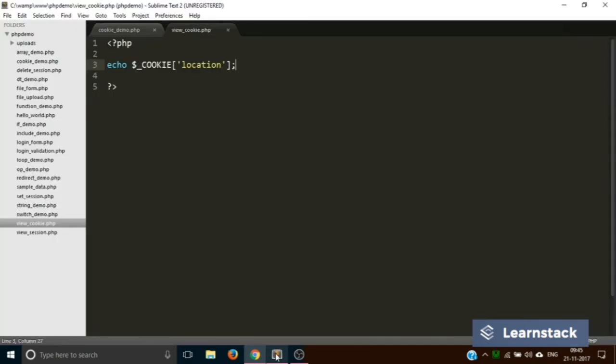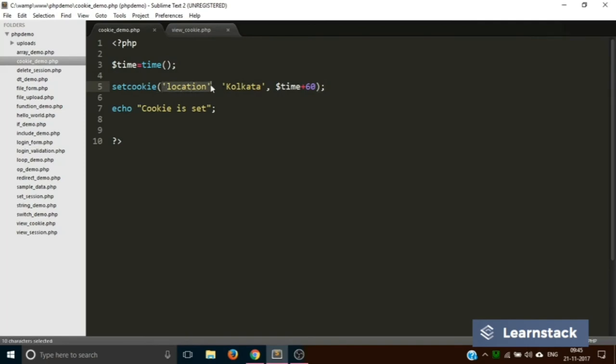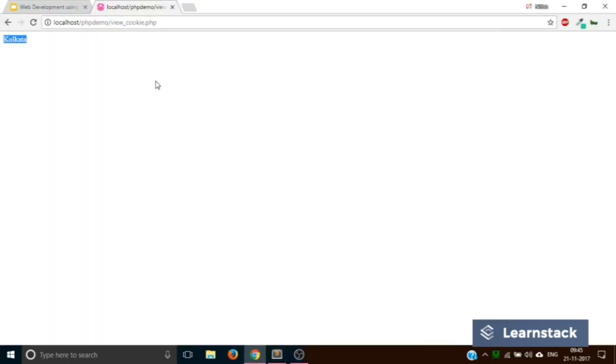So this is how you actually set a cookie. What you do is you call the function setcookie and you provide three arguments: location, Kolkata is the value, and the time duration for which the cookie has to be active. Once you are done with that, this is how you call the cookie. You use similar syntax like $_SESSION. You use $_COOKIE.